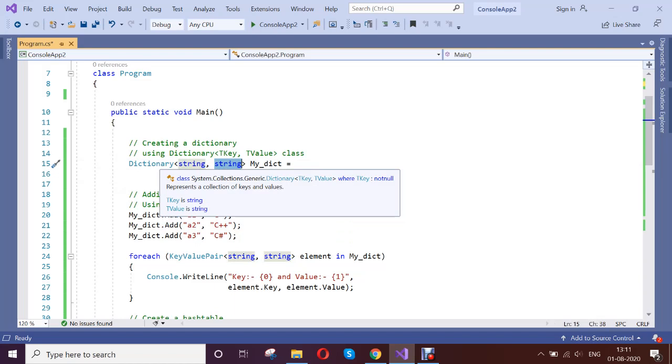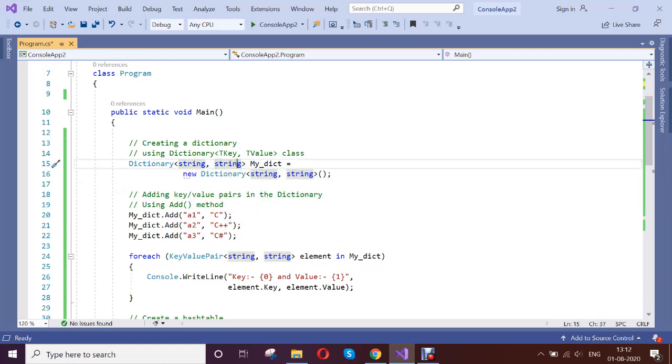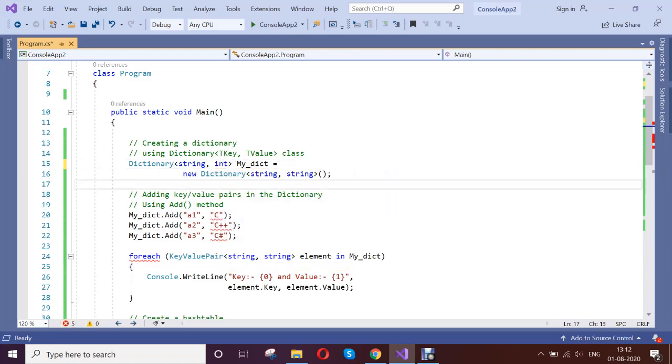You need to define the type of the key and the value. For dictionary, you have to type the key and the value type. If I change this to integer, see it starts throwing me the error because the type is different, that is fine.